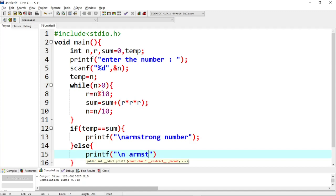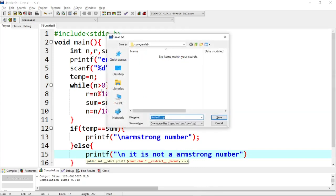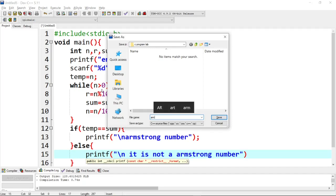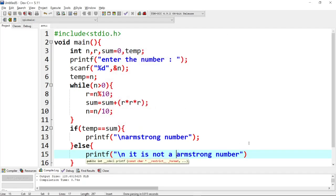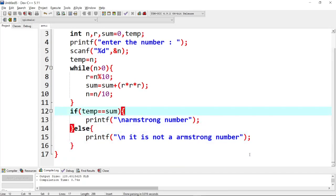It is not an Armstrong number. So we print 'it is not an Armstrong number'. Save it as arm.c. And at the end add the semicolon. So that is the program.